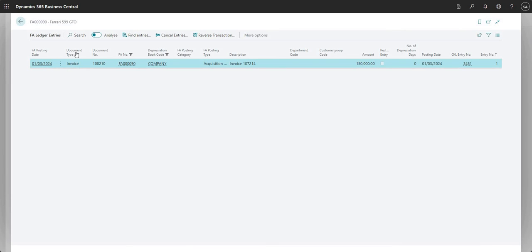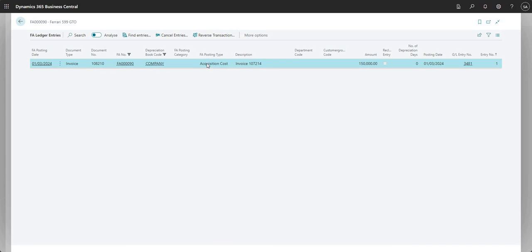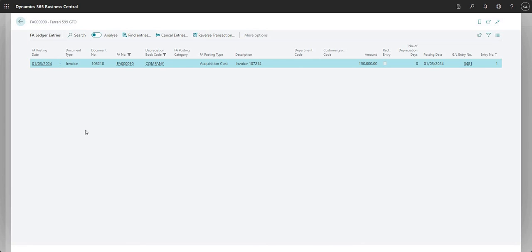I can see the underlying detail here: the posting date was the 1st of March 24, I've got the document type as invoice and the reference number here. My fixed asset number is my Ferrari, I've got the depreciation book code that was used on this transaction. I've got the FA posting type - that's the fixed asset posting type which is an acquisition cost - then I've got the amount on here as well. This is the fixed asset ledger entry screen that gives me the underlying detail of my fixed asset.